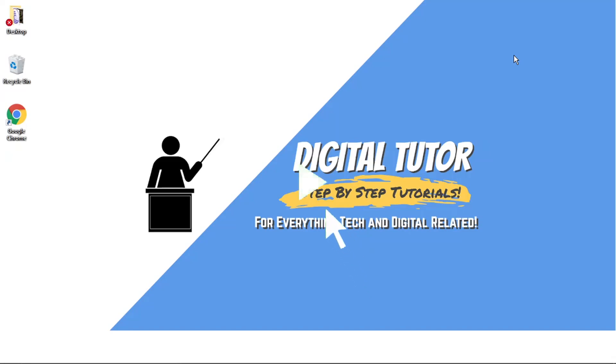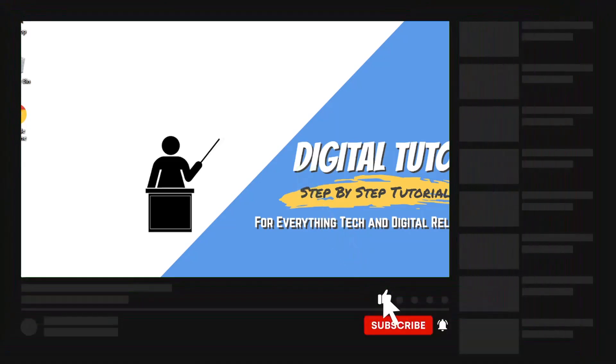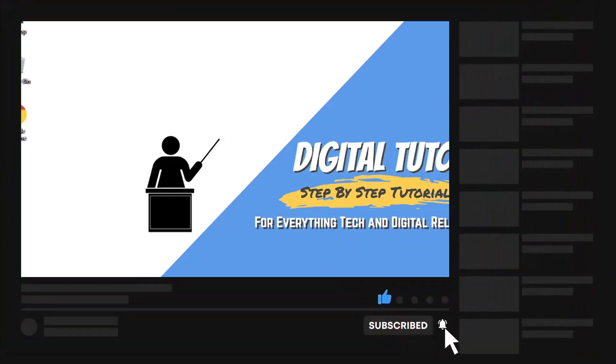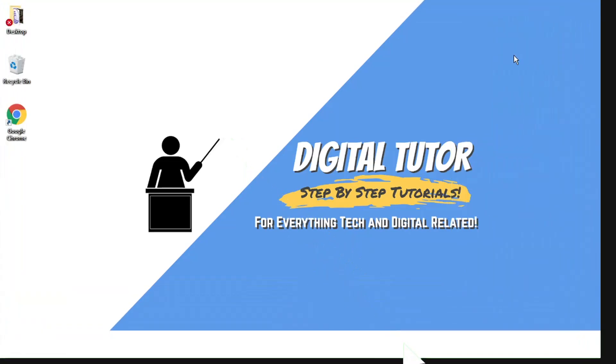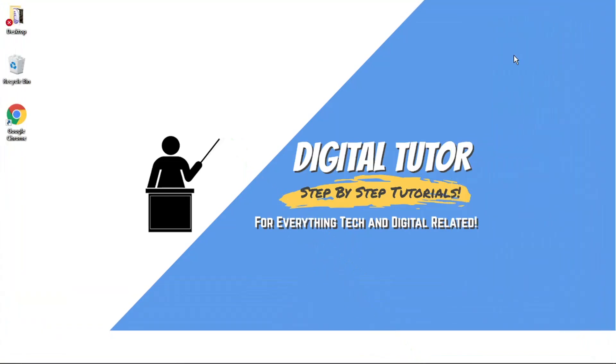If you find this helpful today, please leave a like and drop a comment below. And if you are new to the channel, don't forget to hit that subscribe button for more step-by-step tutorials, how-tos and tips and tricks for everything tech and digital related.